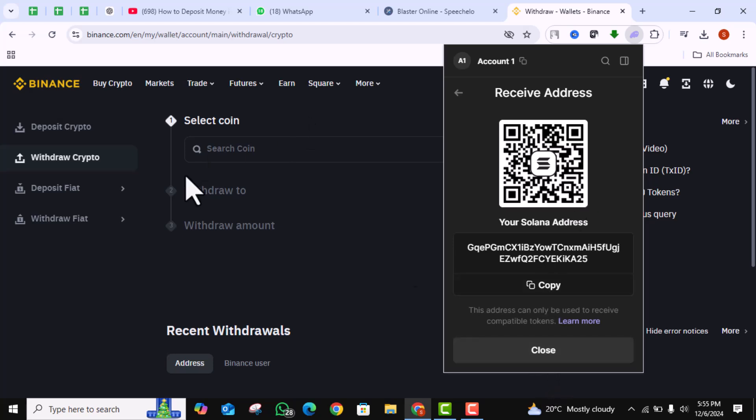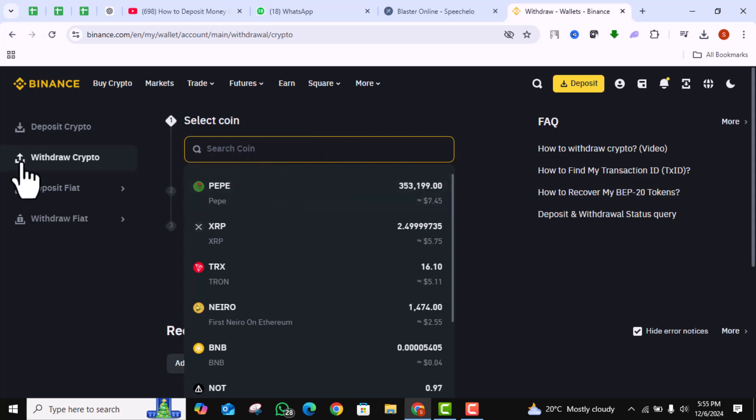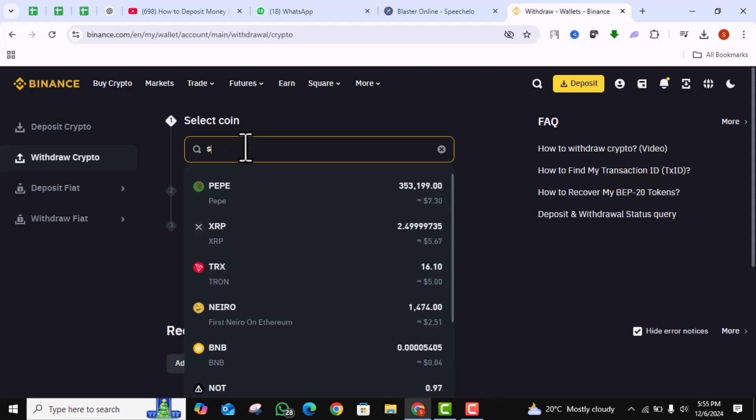Switch over to the exchange where you have your Solana. In Binance, click on Withdraw section. Select Solana as the cryptocurrency to send.